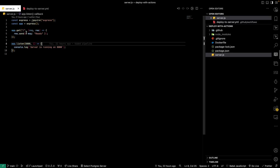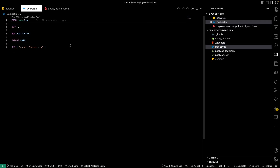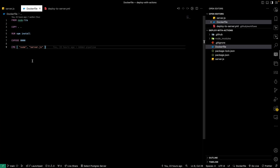Now let's look at the Dockerfile. It's pretty basic. We start with the Node LTS base image pulled from Docker Hub. We copy code from our root directory into the container's root directory. We run npm install to install the node packages — in this case Express. We expose port 8000 and run the command node server.js, which runs our Express server on port 8000. We can build this Docker image locally, but what we really need is to build it in GitHub Actions and then deploy it to DigitalOcean.